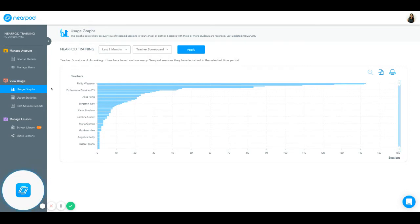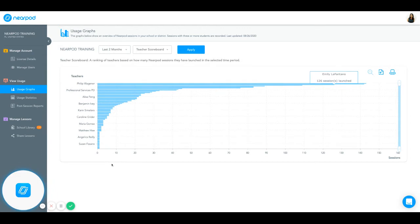Underneath, you'll have two ways to see usage in your account: Usage Graphs and Usage Statistics. Usage Graphs is highlighted blue and you can see it here on the right-hand side as well. This is going to show you an overview of Nearpod sessions in your school or district.